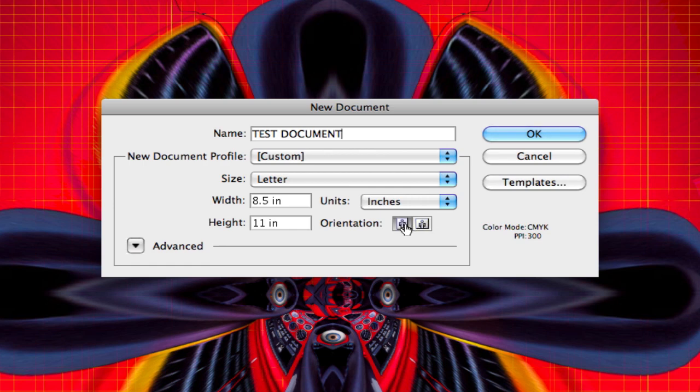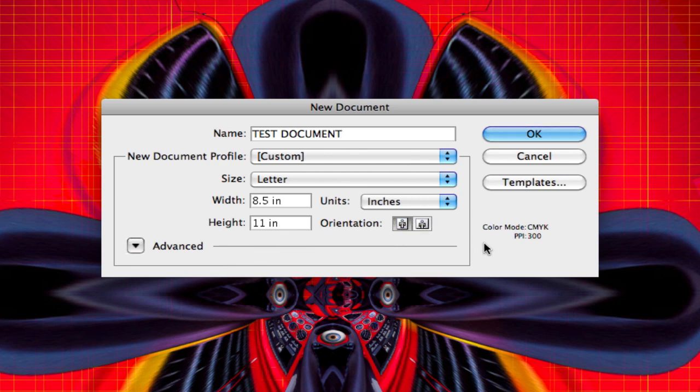Select your orientation is the next thing you want to do. Is it going to be portrait or is it going to be landscape? The width and height change accordingly when you click these, which is pretty cool.